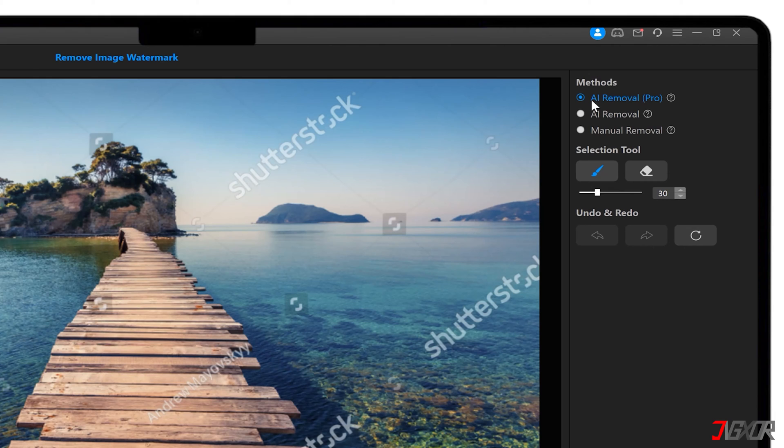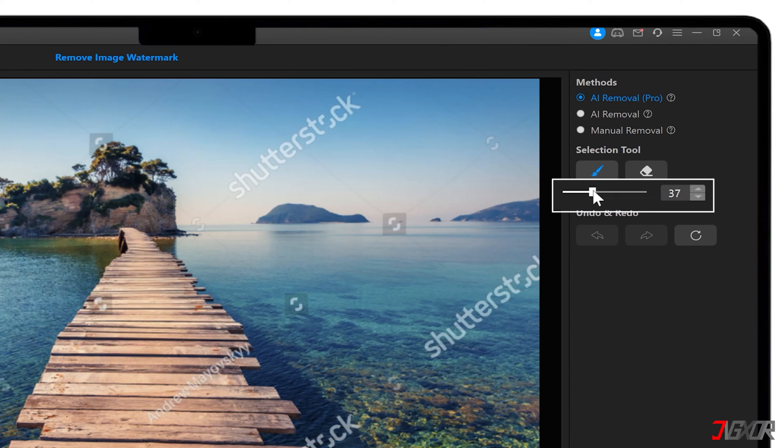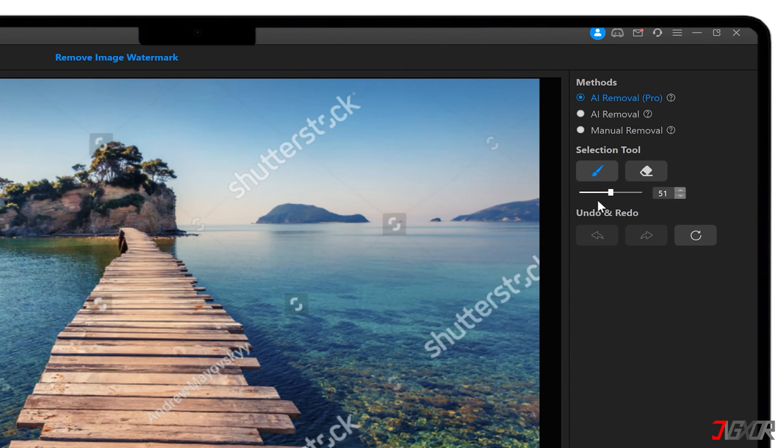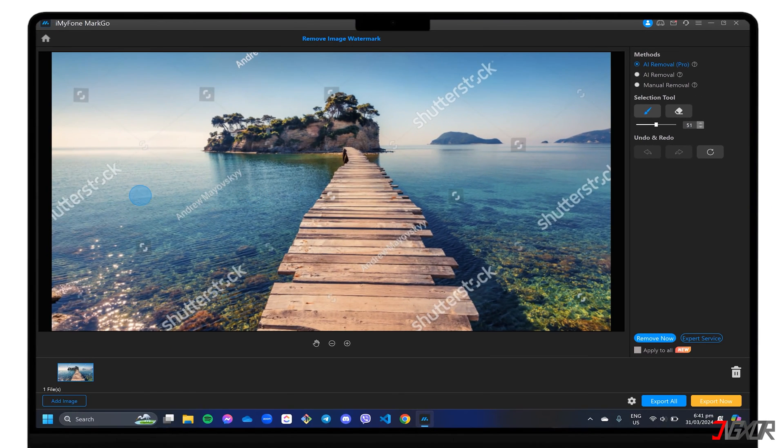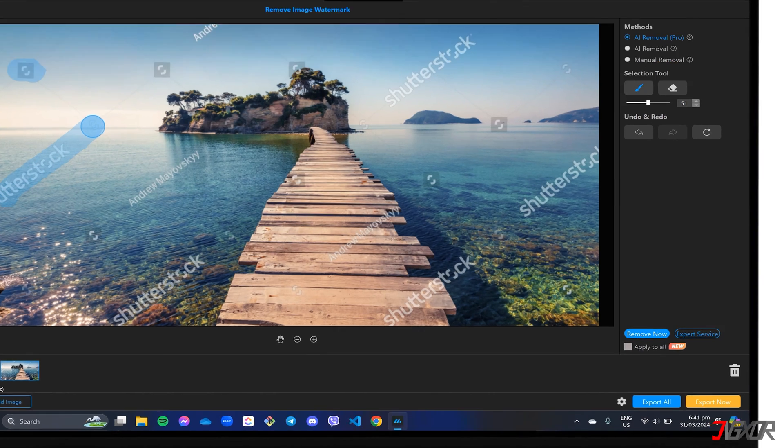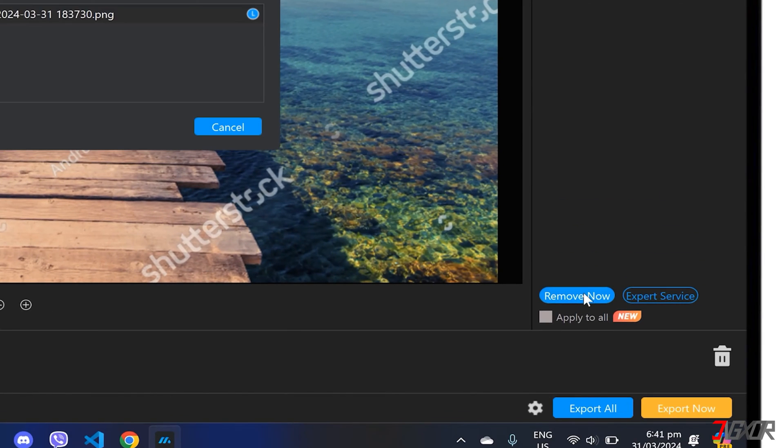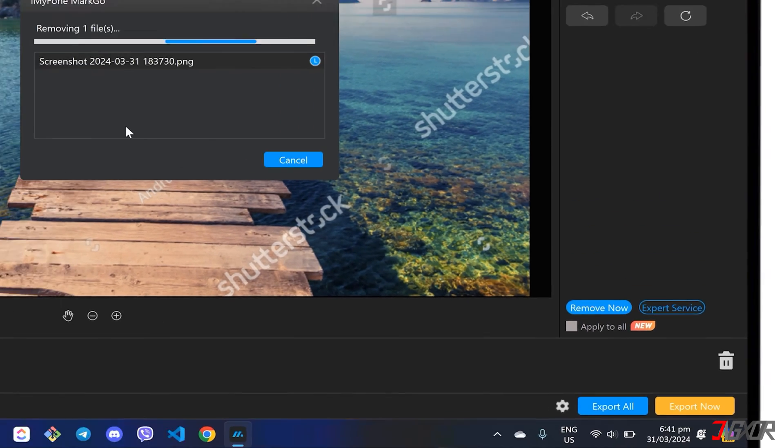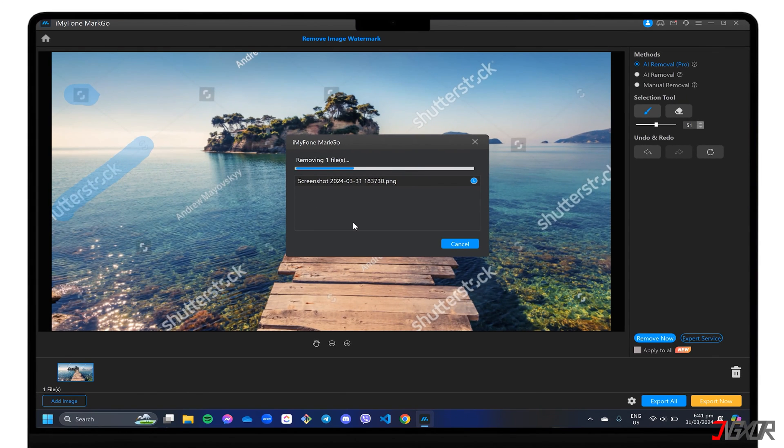Note that this mode requires an internet connection. To better remove the text, you can increase the selection intensity in the right-side panel and highlight the watermark from your image as needed. Then click Remove Now to let the program start removing the highlighted areas in your photo.